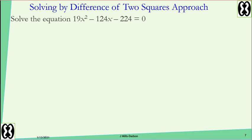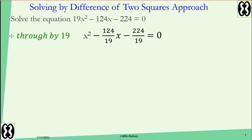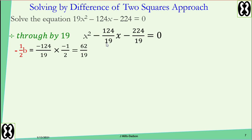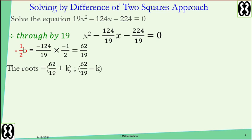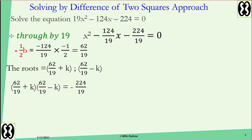Here is an equation with big numbers. We want the coefficient of x squared to be 1, so divide through by 19. The average is found by dividing negative 124 over 19 by negative 2, which gives positive 62 over 19. Use that to create the root expressions: 62 over 19 plus k and 62 over 19 minus k. Multiply the roots and set equal to the constant, negative 224 over 19. Use difference of two squares: 62 over 19 all squared minus k squared equals negative 224 over 19.